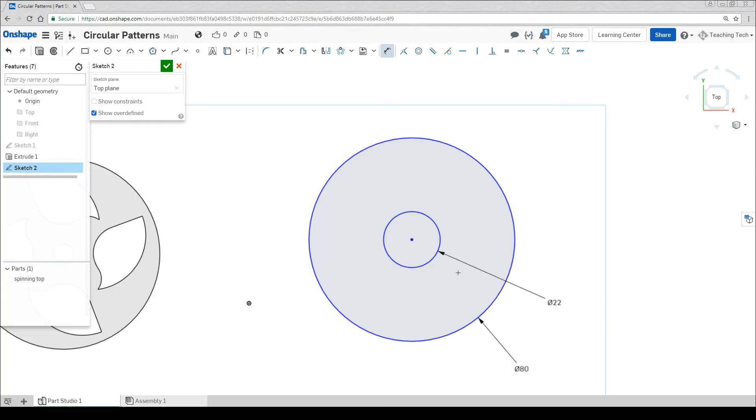If you want your fidget spinner to work well, you're going to need other holes here to insert extra bearings so it can get some nice momentum. Once again we're going to draw a circle where we want the bearing to be.